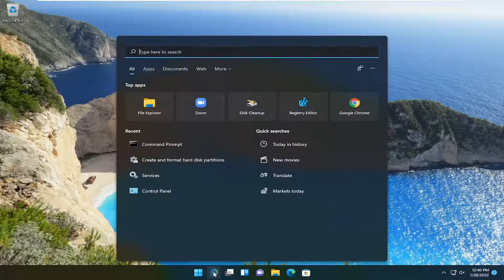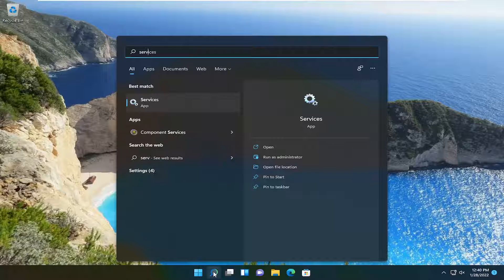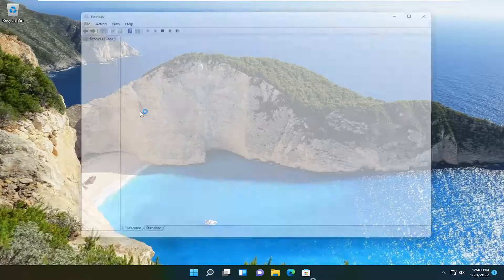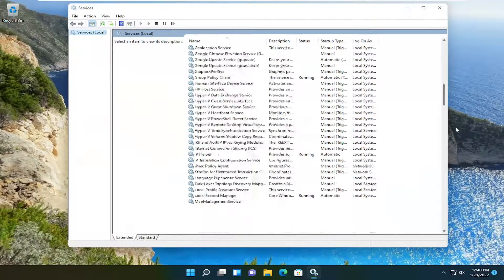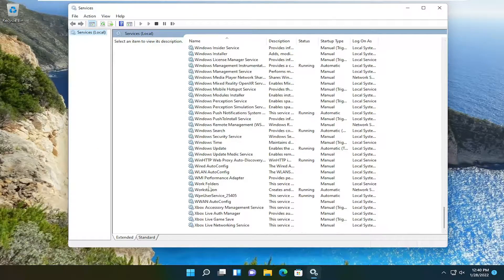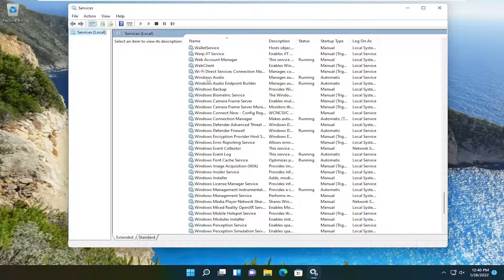We're going to start off by opening up the search icon and type in services. This result should come back with services listed right above app. Go ahead and open that up and scroll down here and locate the Windows audio service.